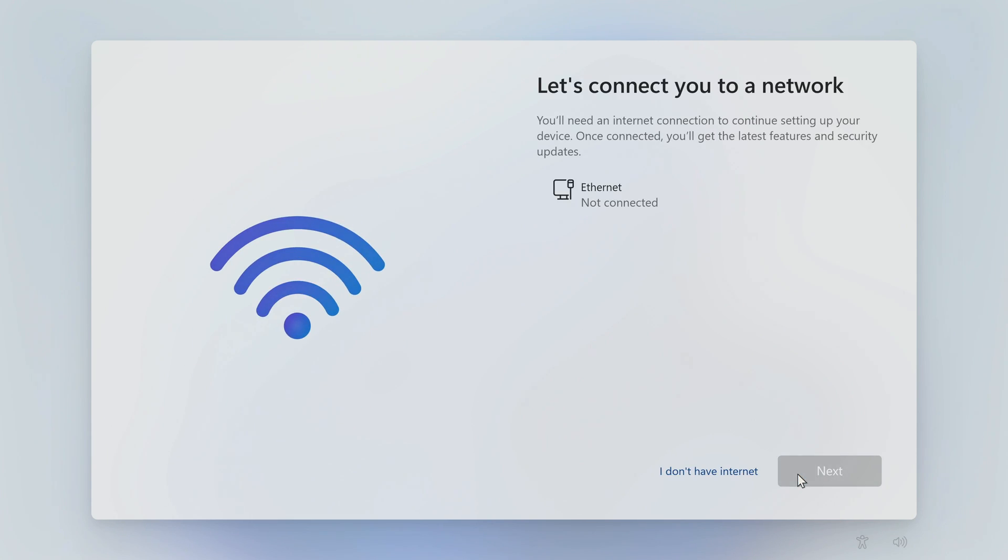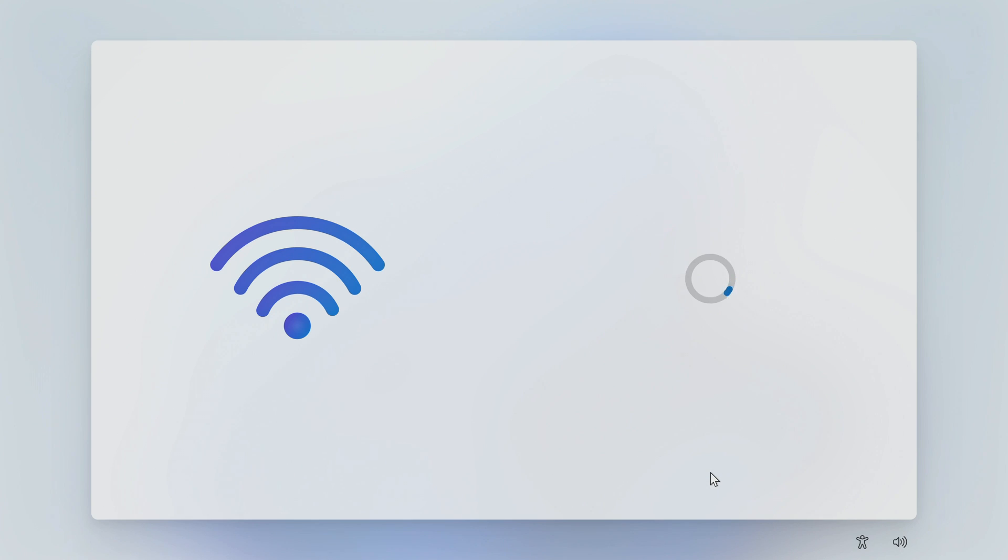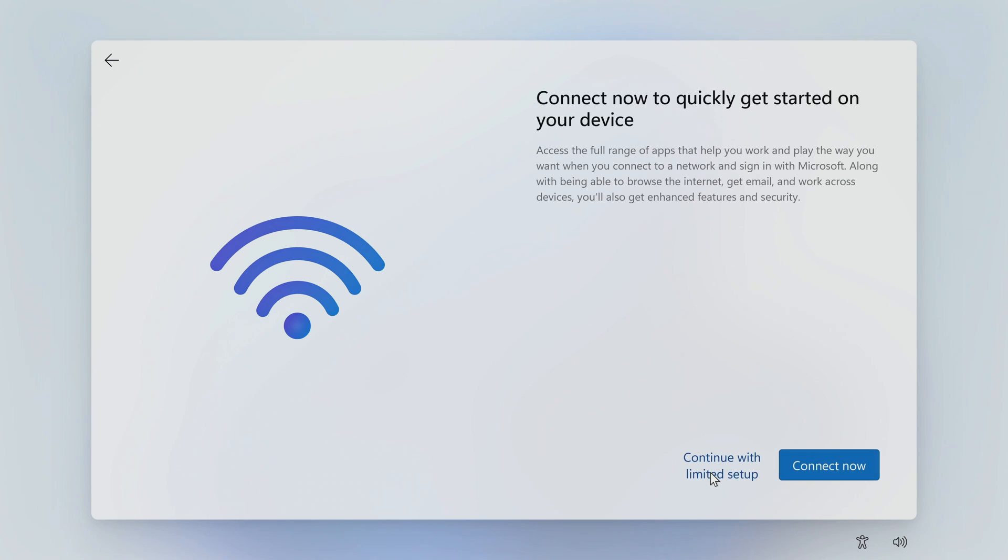In this window, click I don't have internet. Click continue with limited setup.